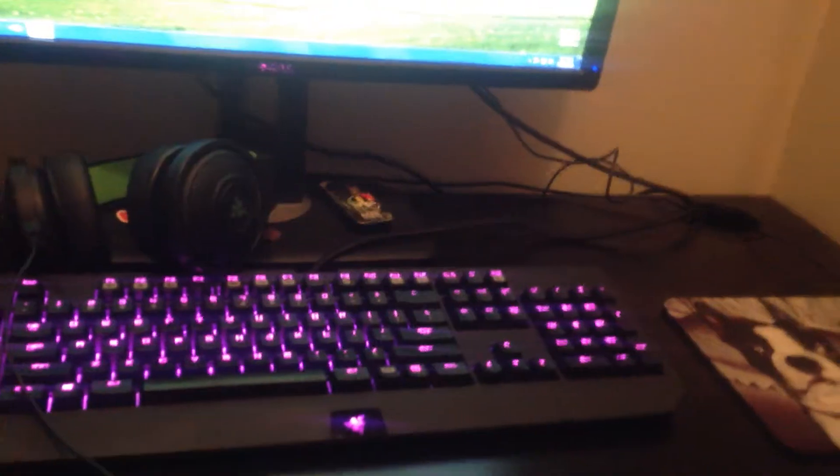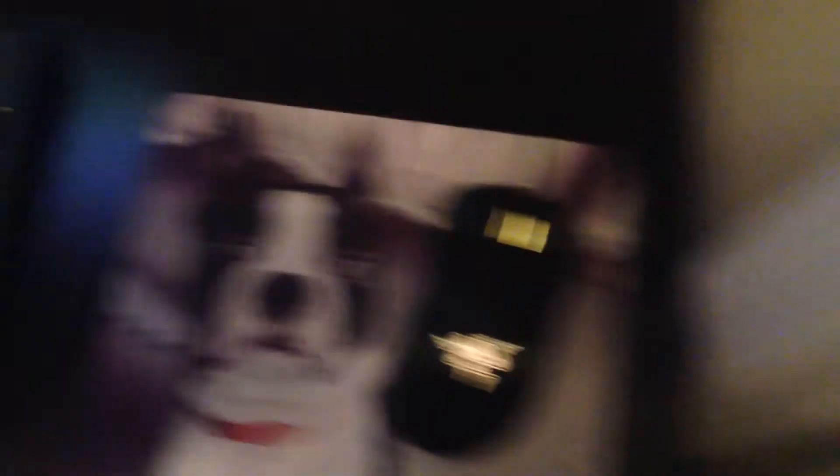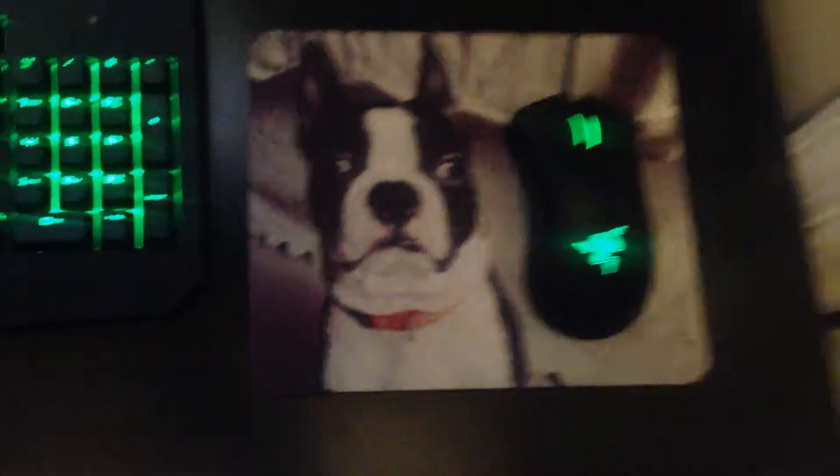Right here, this is my mouse pad. It's actually my dog. So yeah, my mom and my dad thought it'd be funny to get that for me, so that's what I have.